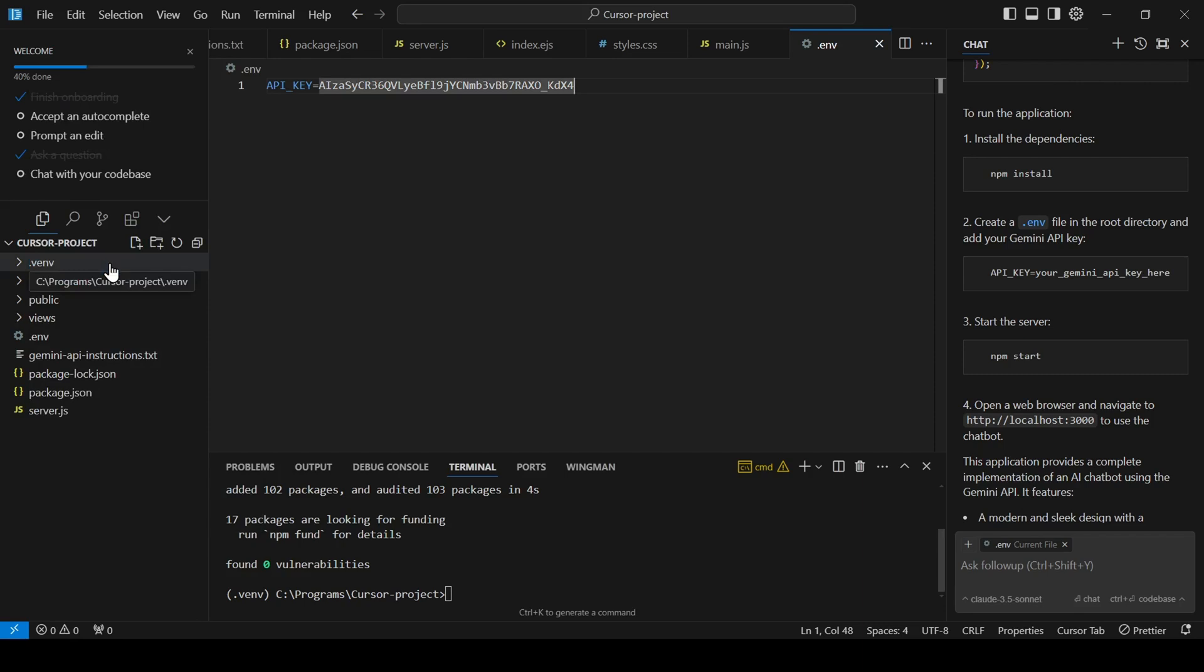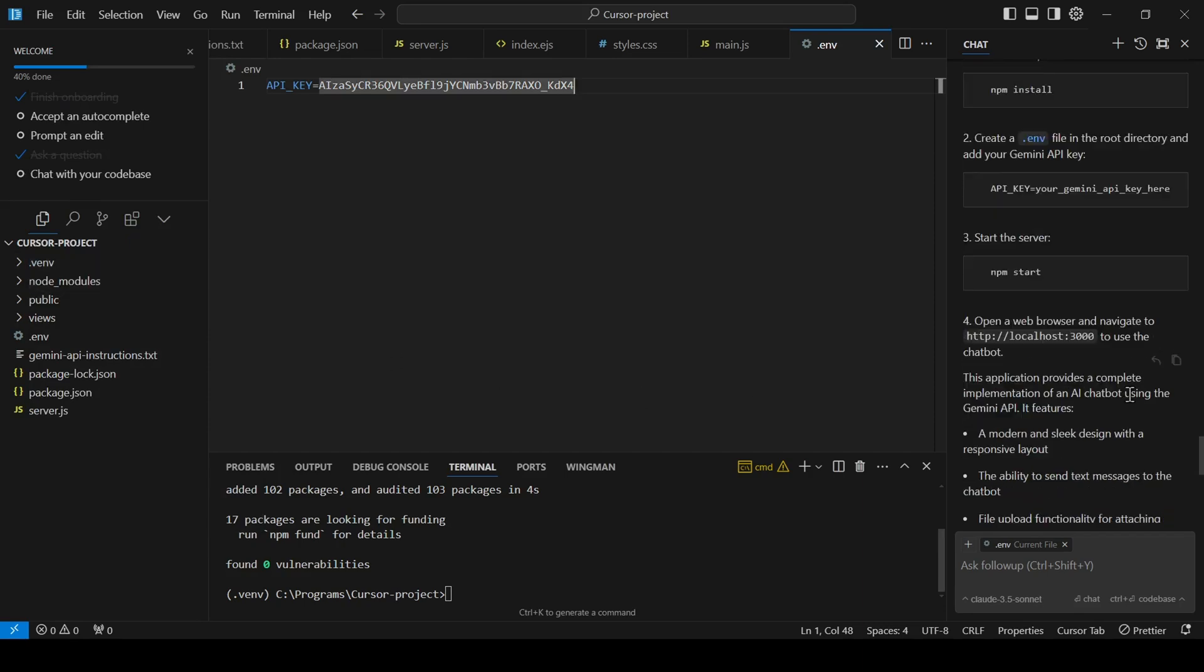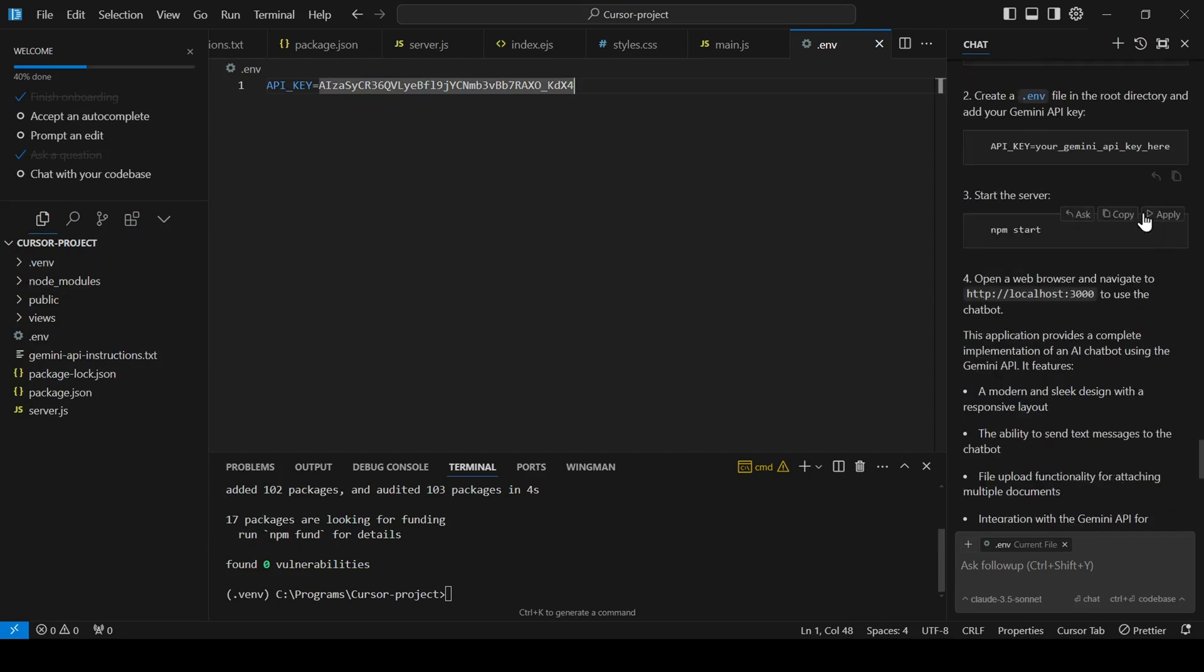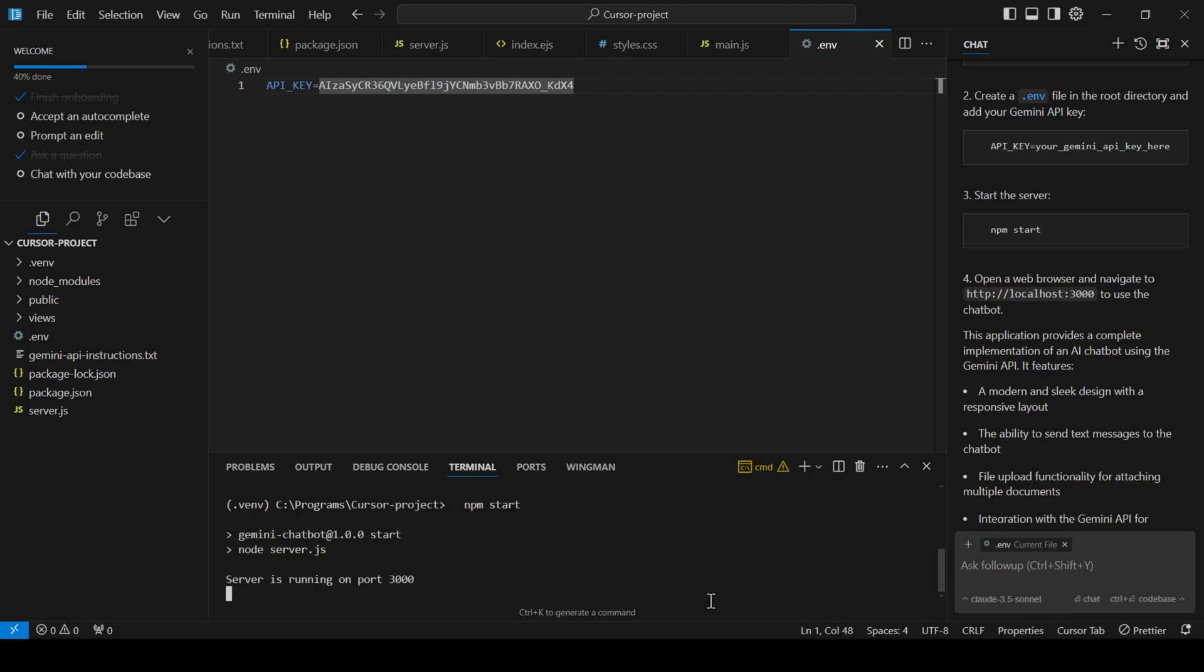Now, for the moment of truth, let's run npm start to start the server. So far, this is a good start. The server seems to have started without any errors and is running on local port 3000.